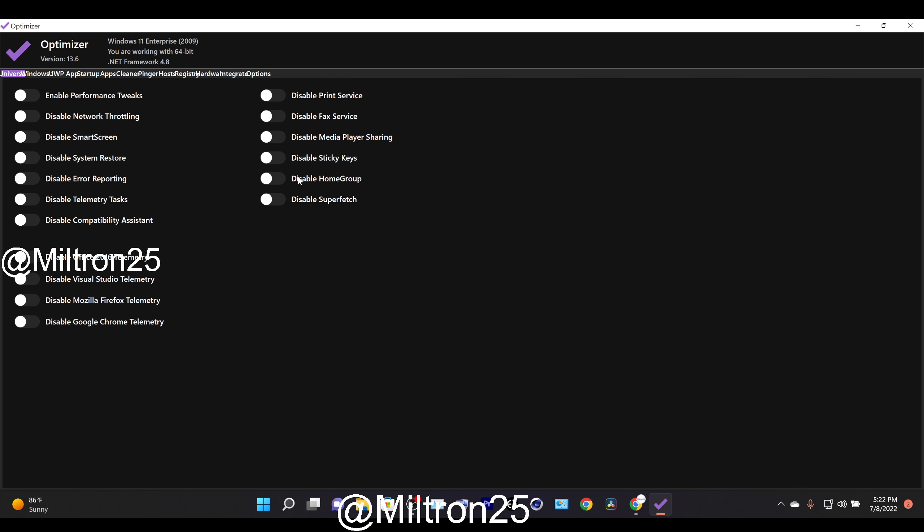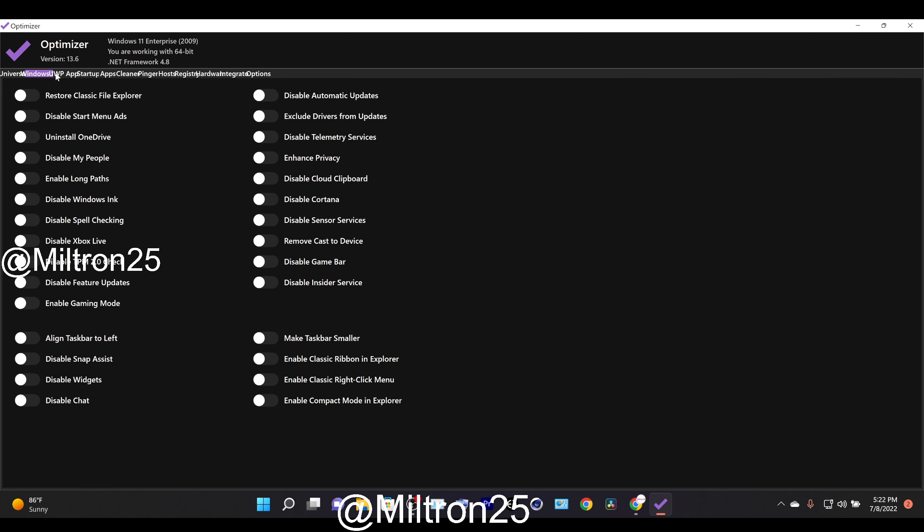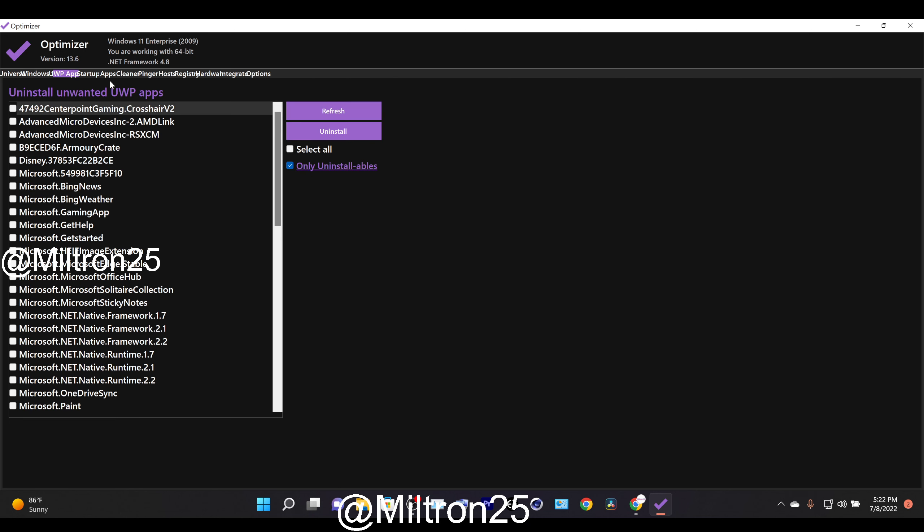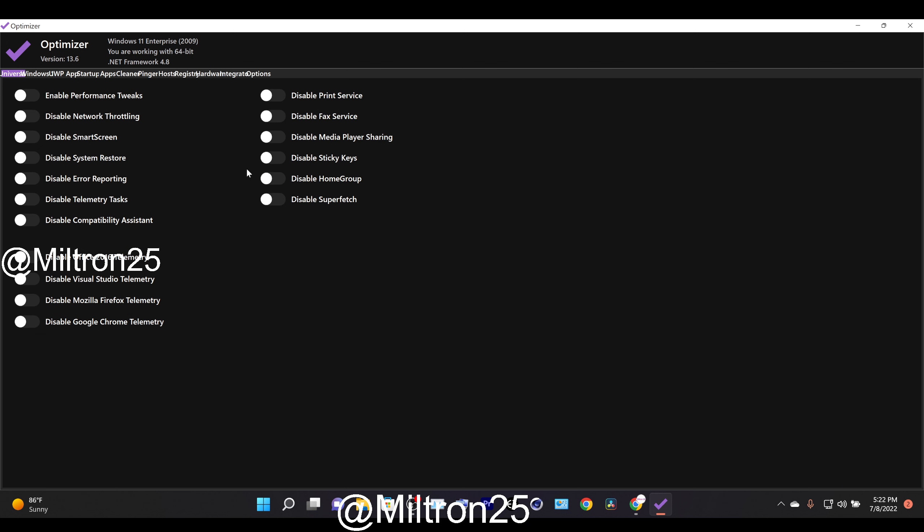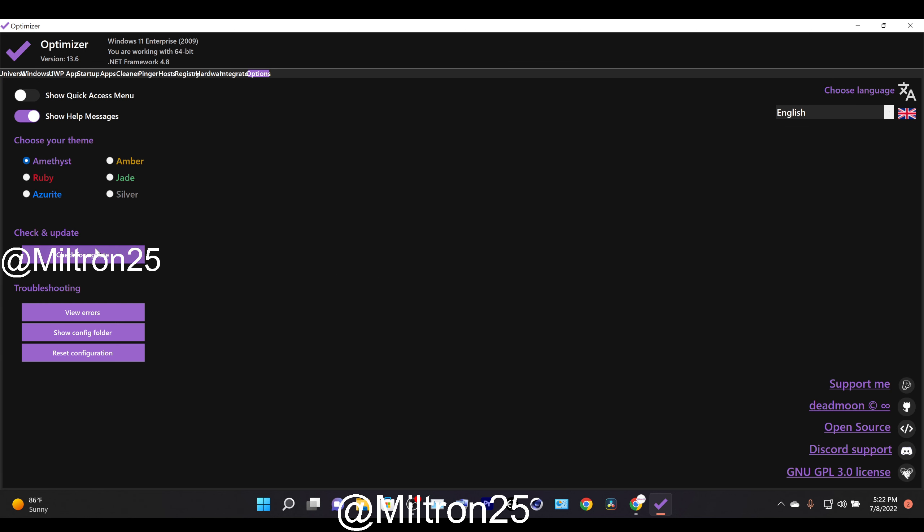You can go through all of these stuff if you want to. I think it's really easy to optimize Windows like this. And you can also check for updates. I already have the latest one.